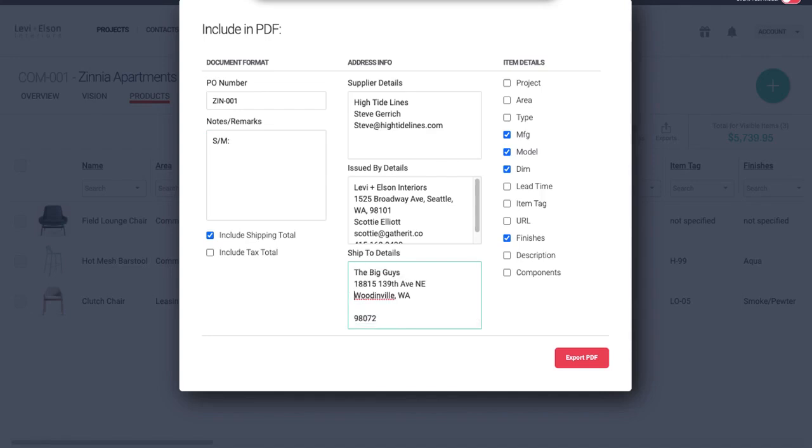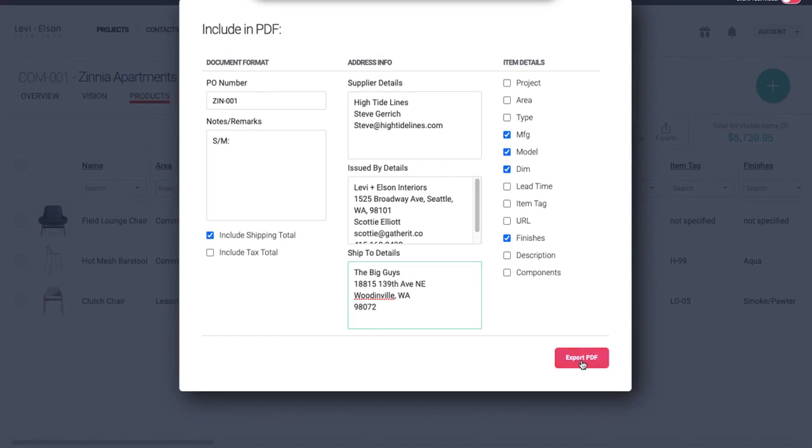And I'm going to paste it right in there. Looks like I need to do a little editing here. And now I'm going to have these fields selected. Make sure they all look good. It's everything I want to include. Hit export.